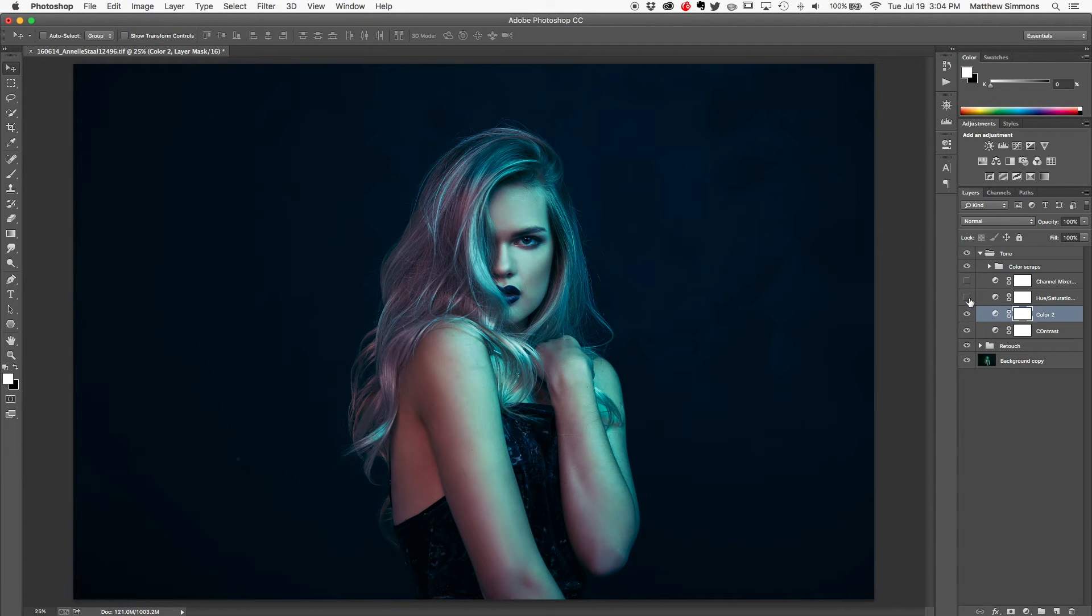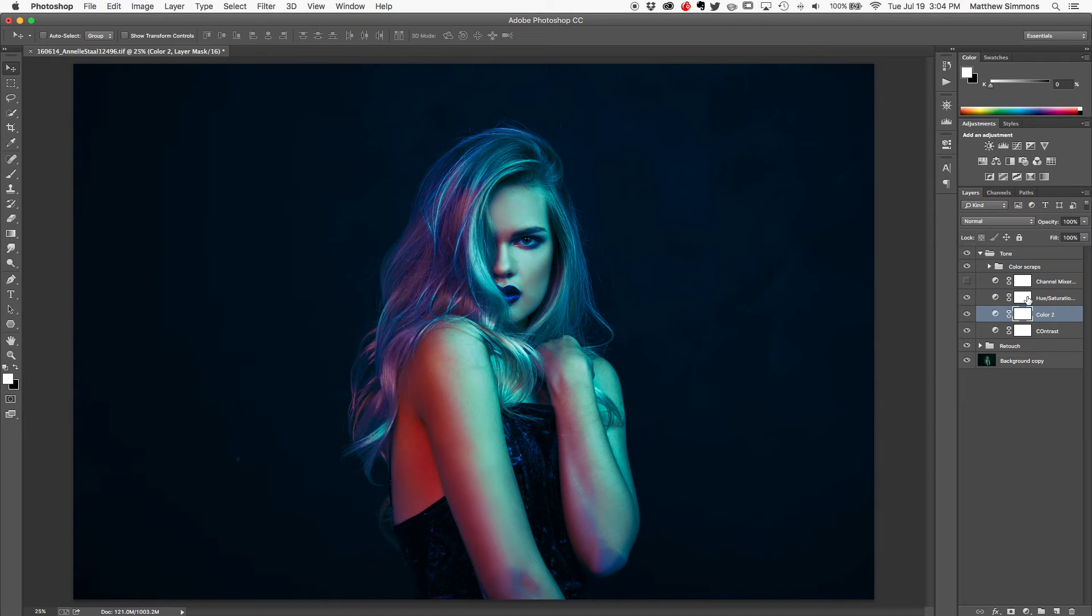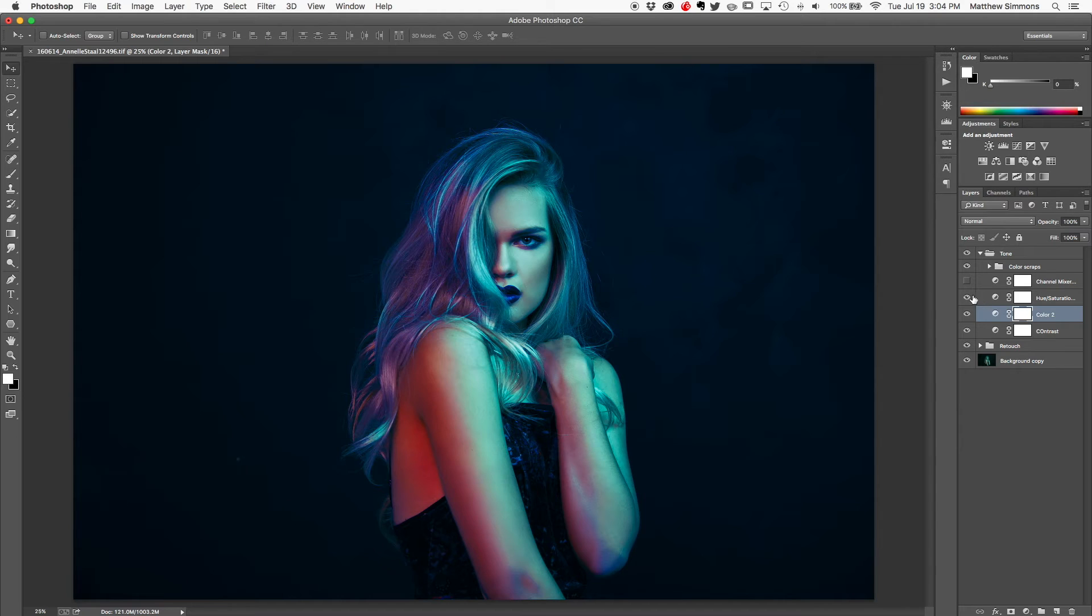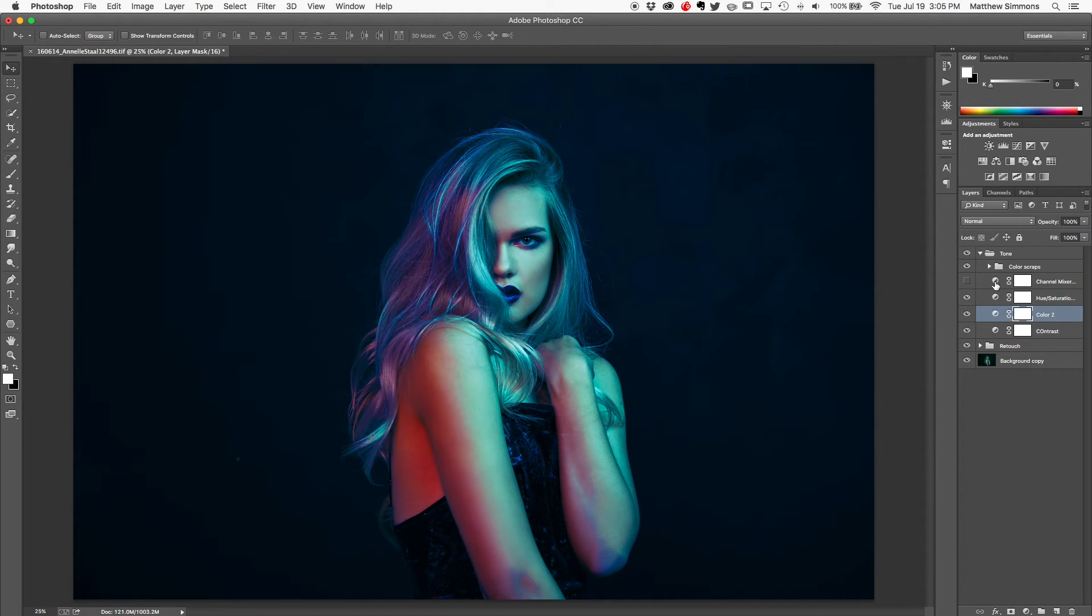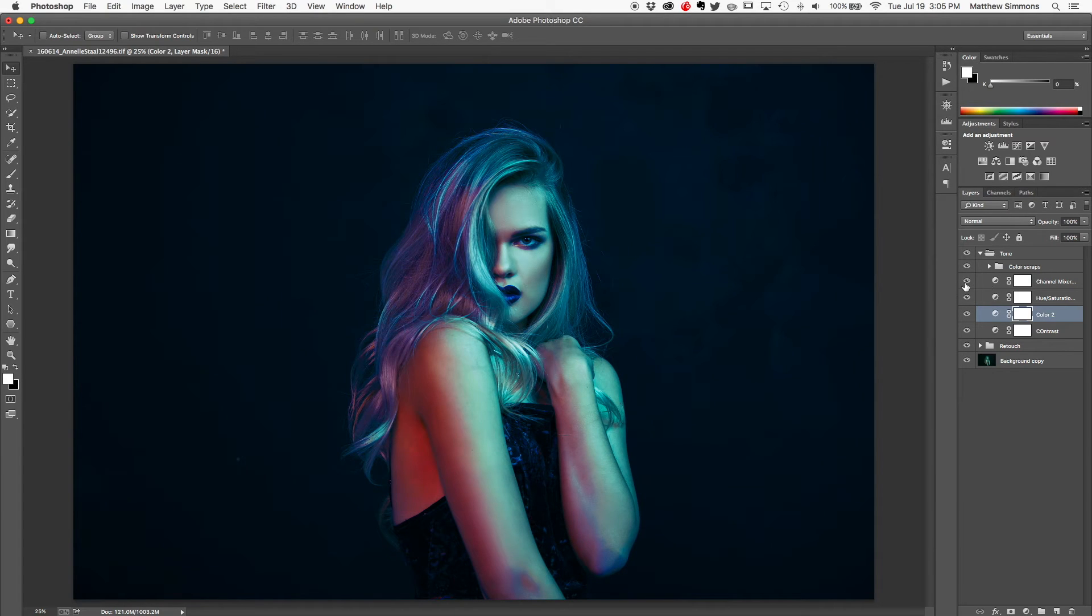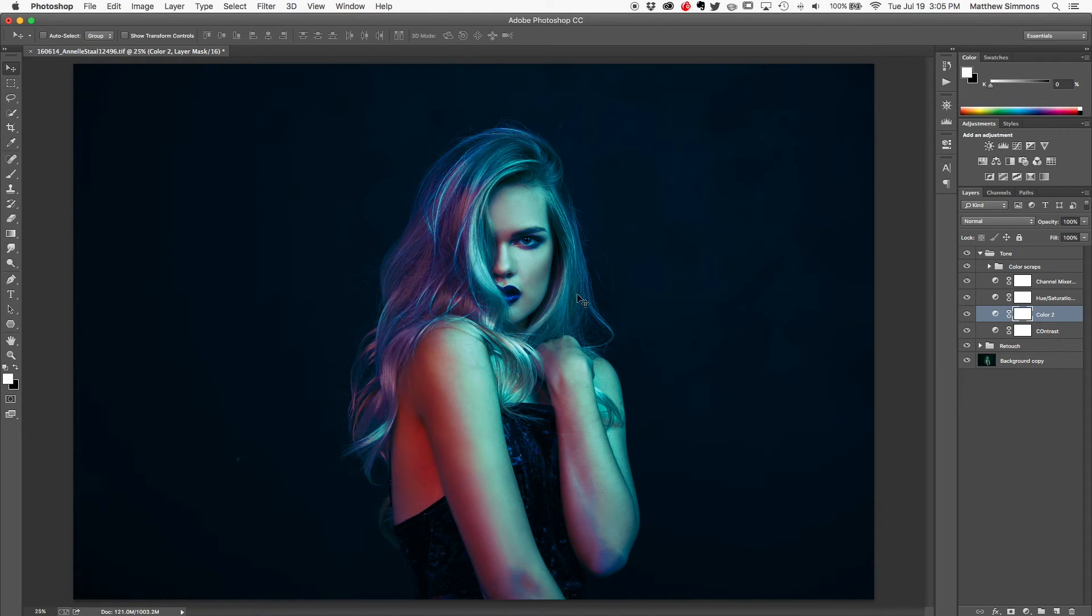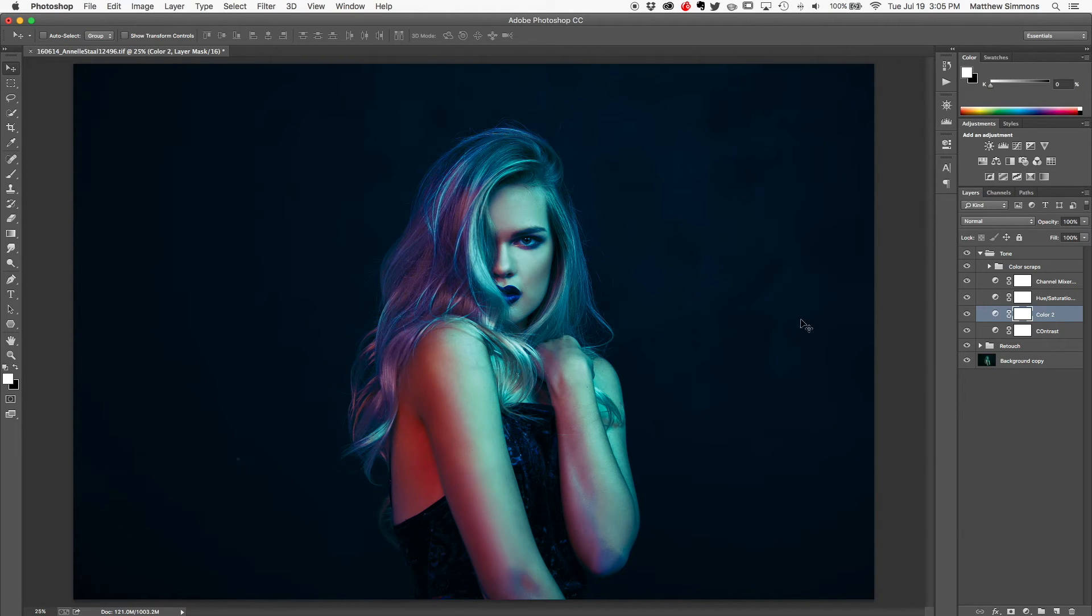The next channel that we've got is a hue and saturation layer. And this just brought out the vibrancy and really made the colors pop. And then the last thing we've got here is channel mixer. This guy is really subtle. If I flip this on and off, you can barely tell what it does, but it just kind of mutes the tones a little bit and makes it a little bit less harsh.